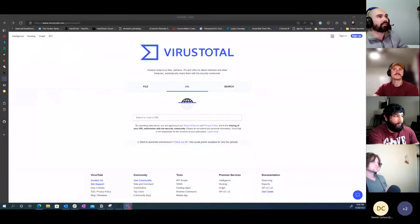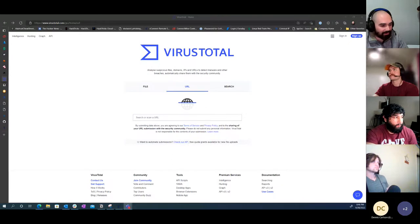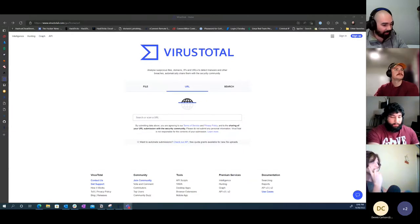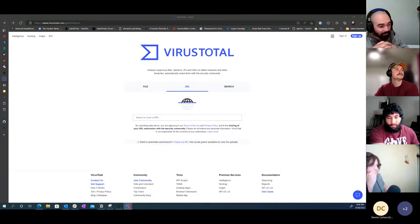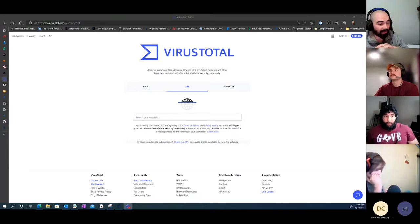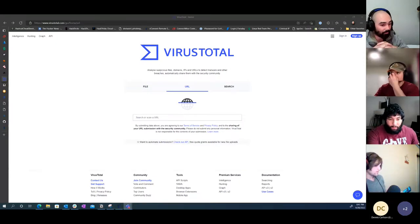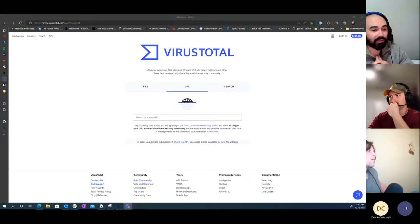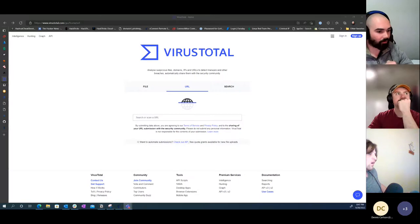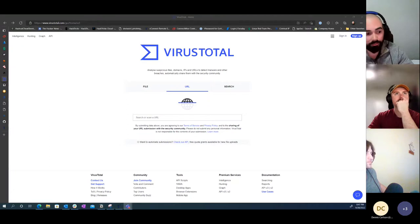Moving to the threat intelligence side - a couple of ways this applies: first, when doing external recon we look up the domains in scope on threat intelligence databases to see if anyone has ever flagged them as malicious. We've actually identified previously in the past that one of a client's domains was flagged as putting out malware a few months back, and that was actually how they discovered they'd had a data breach.